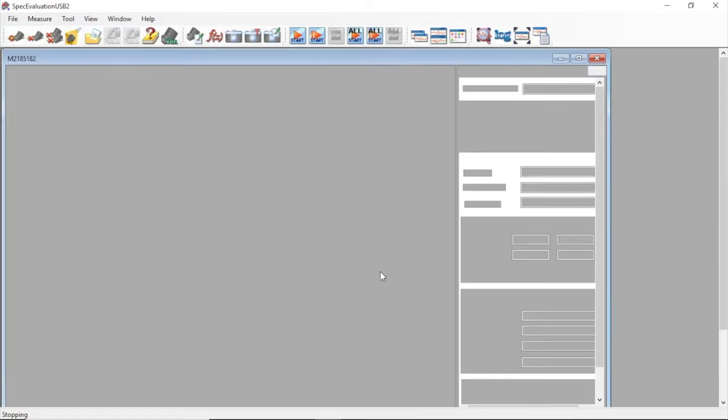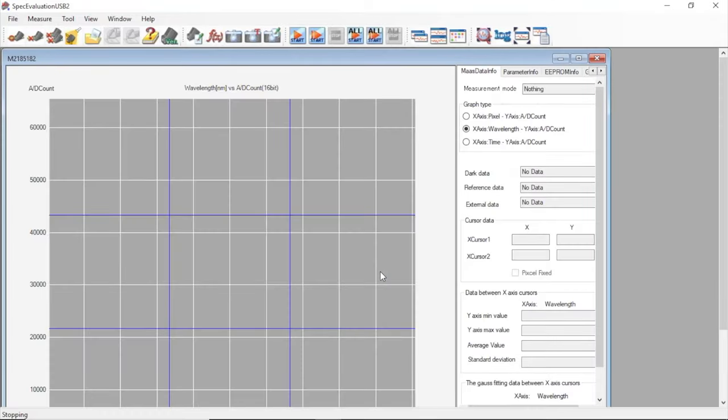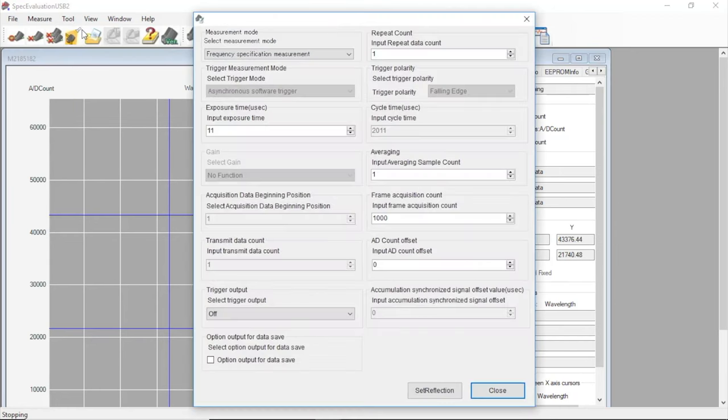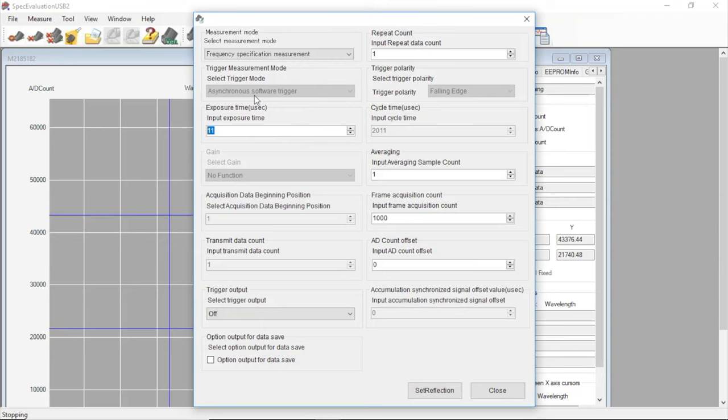Now, with the spectrometer open, let's monitor the output to get an initial reading of what it's seeing. We'll set some parameters for this monitored measurement by going to Tool, Set Parameter, and then opening it up to find a couple of options we can toggle with. For now, we'll be setting the integration time to the minimum value. This can be found on the spectrometer data sheet.